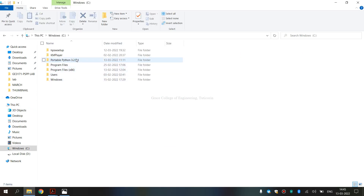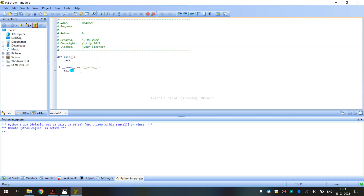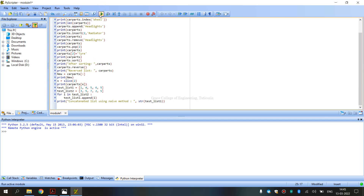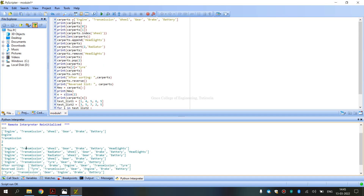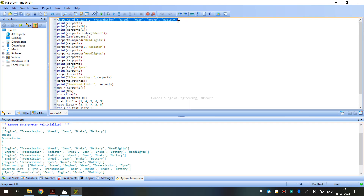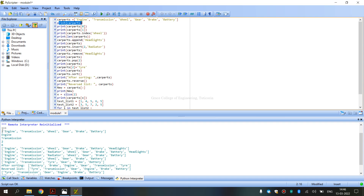To run the program, we have to open IDLE Python 3. We need to reset the shell. So, what do we need? We need engine, transmission, wheel, gear, brake, and battery — these are the components of a car. We need to print the components, so we need to print all components.